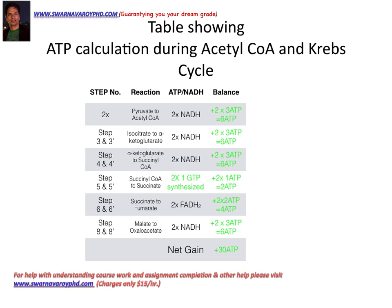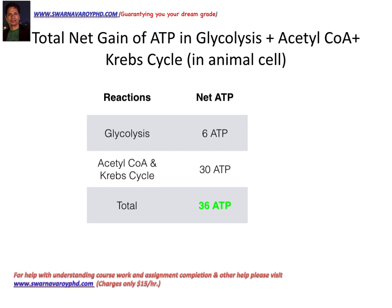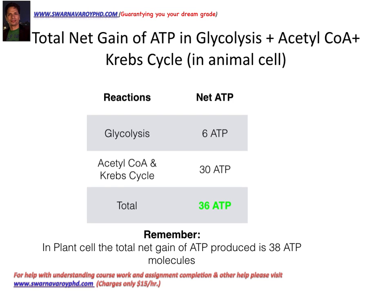In the final summary table: glycolysis produces 6 ADP in animal cells — because two ADP are required to transfer NADH from the cytoplasm to the mitochondria. Plants are more energy-efficient and do not need to spend those two ADP. Acetyl-CoA through the Krebs cycle produces 30 ADP. The total net gain is 36 ADP in animal cells and 38 ADP in plant cells.